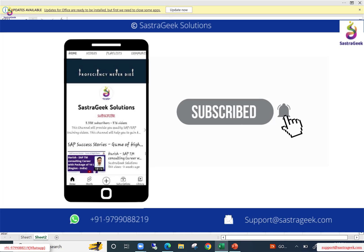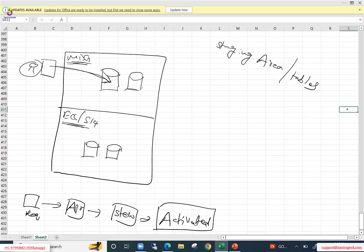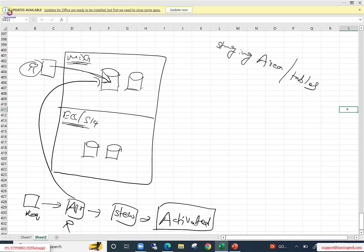The requester opens the UI application and submits the data, which gets stored in the staging table. The approver then logs in, opens the UI application, and the application fetches the data from the staging table. The approver reviews the data, makes any corrections if needed, and approves the request.